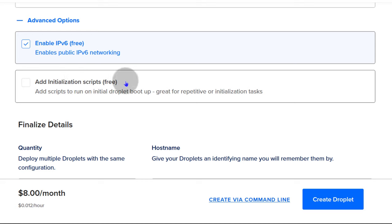If you want to manage your droplet, the best way is to use terminal on your computer. If you're on Windows, you can log in using Git Bash. On Mac or Linux, just use terminal. I'm on Windows so I'm going to use Git Bash. Download and install Git, then open Git Bash. If you're on Linux, open terminal — everything is going to be the same, nothing changes in terms of commands.